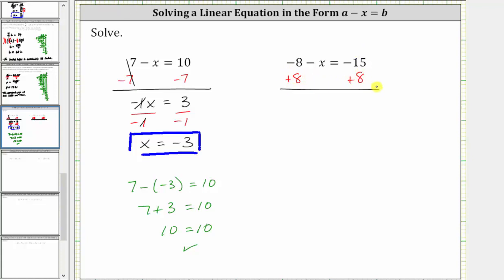Simplifying, negative eight plus eight is zero, so the left side simplifies to negative x, or the opposite of x, which is equal to negative 15 plus eight, which is negative seven. We can read this as negative x equals negative seven, or the opposite of x equals negative seven, and therefore x equals positive seven.